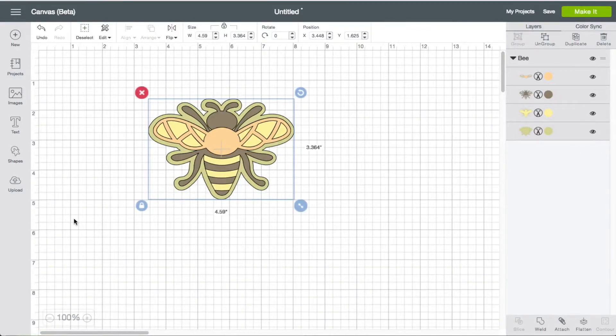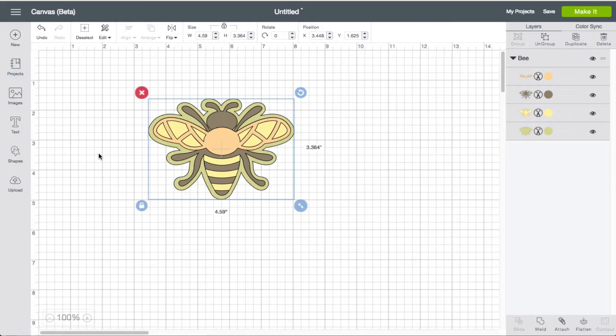All right, let's talk about the grid lines, how you can toggle them on, toggle them off, depending upon what you want to do inside Cricut Design Space.